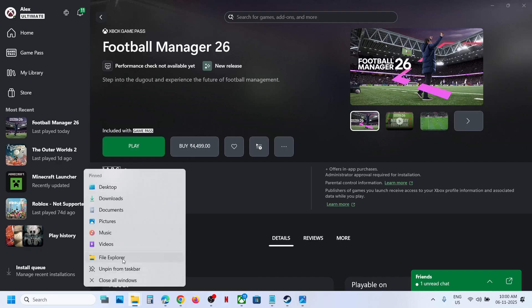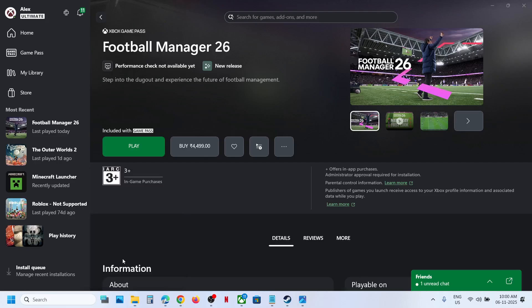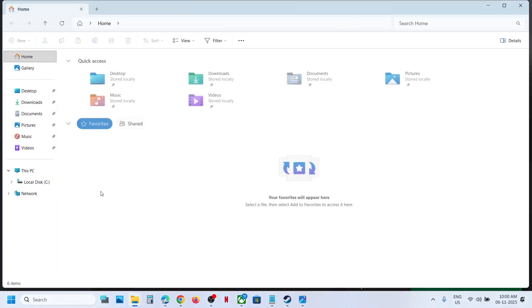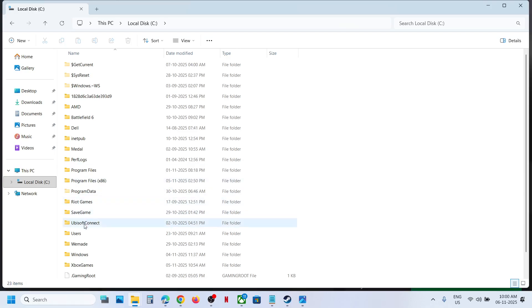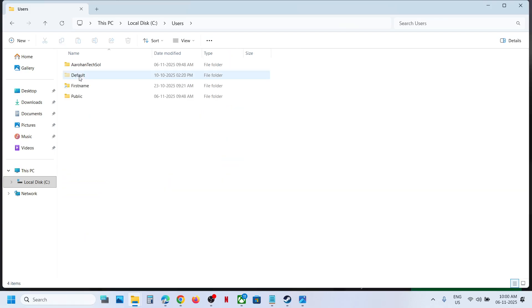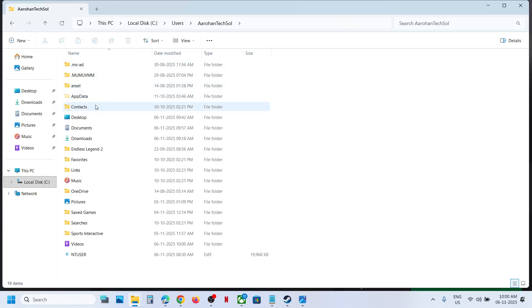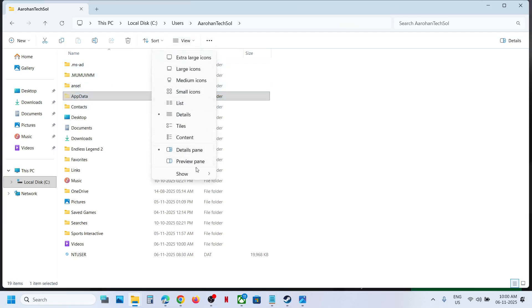go to This PC, open C drive, open the Users folder, then open your username folder. Now open the AppData folder. If you don't see AppData, at the top click on View, select Show, and put a check on Hidden Items.